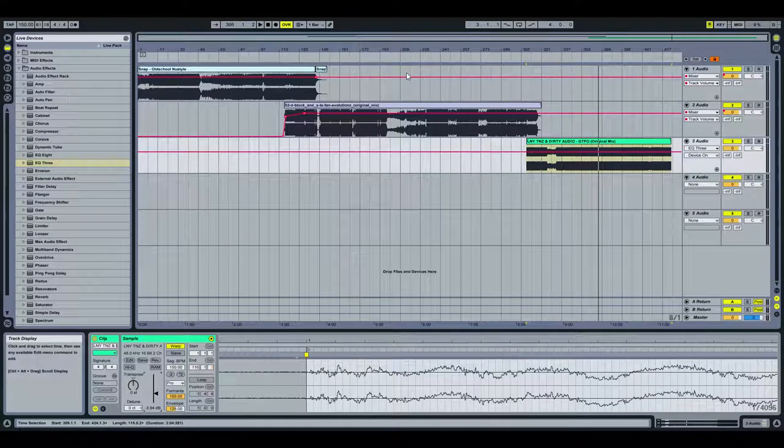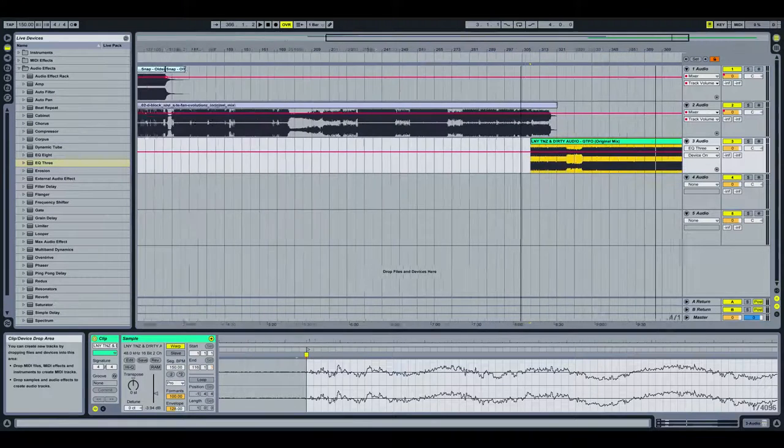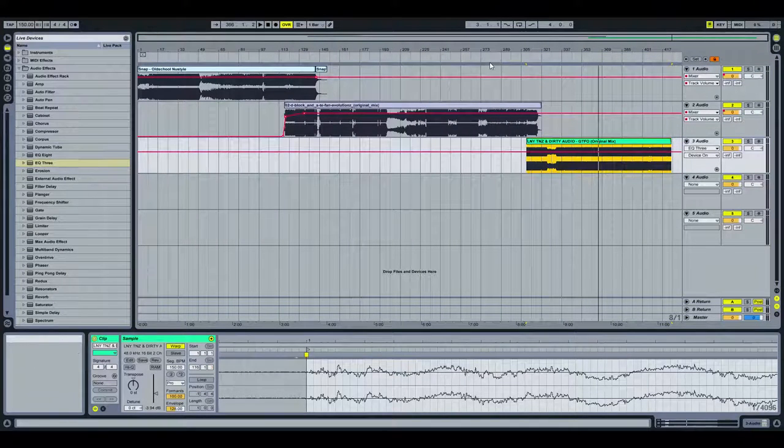Otherwise it's going to be too obvious when it's coming in, even if we make use of the volume automations. So let's find a good place to mix this.